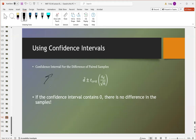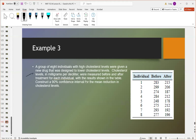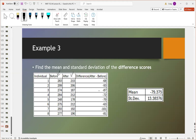We can also use confidence intervals for paired samples. Here we use the mean of the difference scores, our critical t-value, and the standard deviation of the difference scores. If the confidence interval contains zero, there's no difference between before and after. In this example, a group of 8 individuals with high cholesterol were given a new drug and measured before and after. We want to construct a 90% confidence interval for the mean reduction in cholesterol levels. Doing after minus before — values are negative because cholesterol is going down — gives us the mean and standard deviation of the difference scores.